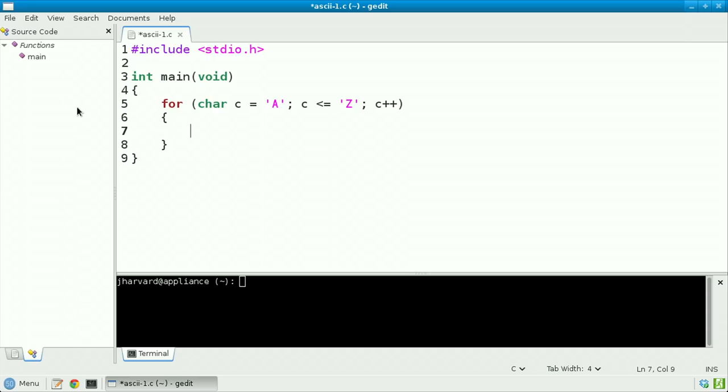Because again, at the end of the day, c is just a number underneath the hood, and so we can manipulate it as such. Now inside this loop, let's print out that %i is %c, backslash n.